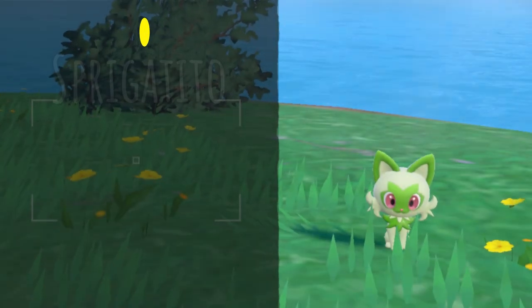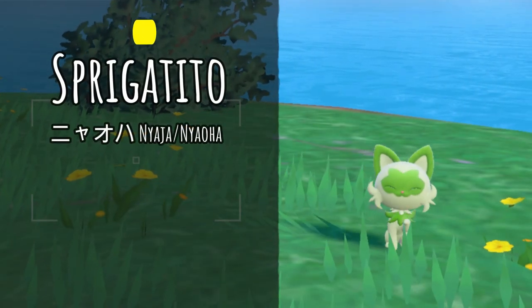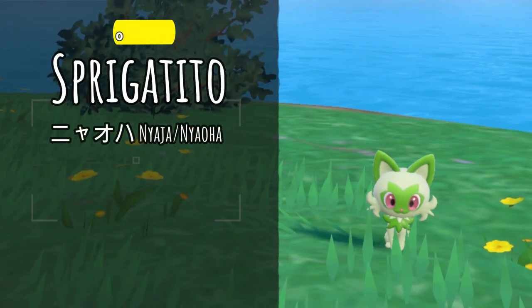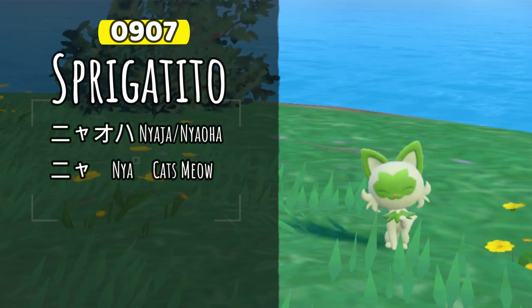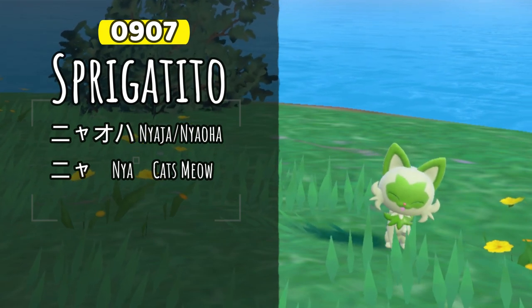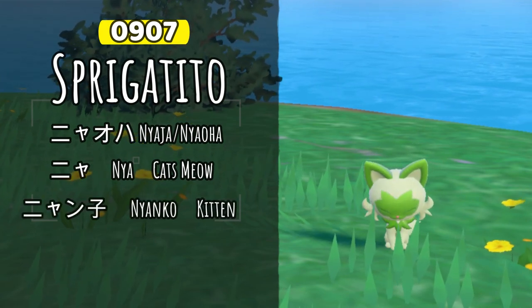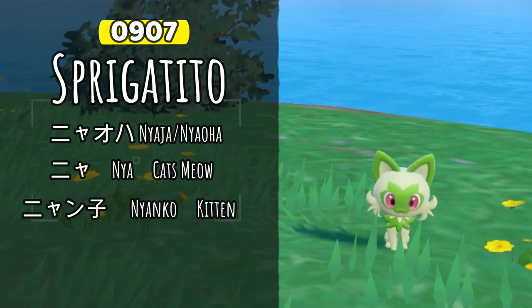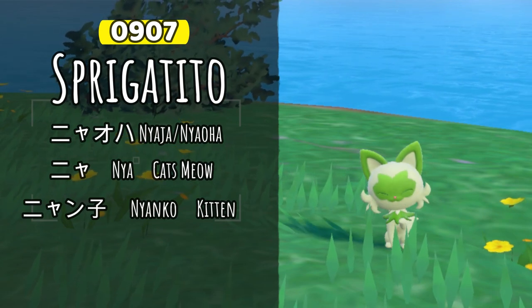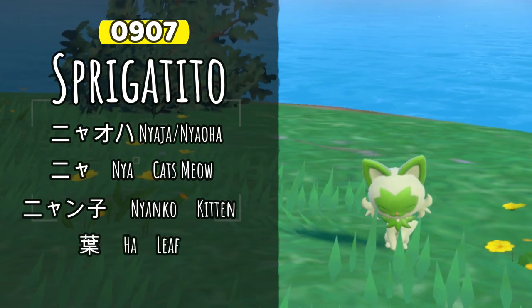Sprigatito's Japanese name is Nyaoha. Nyaoha is the onomatopoeia word for a cat's cry in Japanese. Because of this, kittens are sometimes referred to as nyanko, with ko meaning child. Ha is pretty simple, as it means leaf.